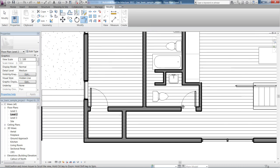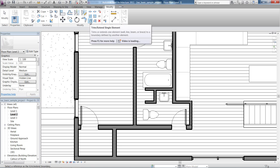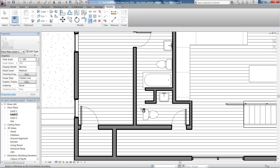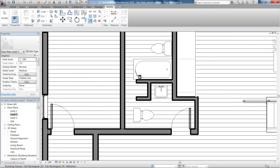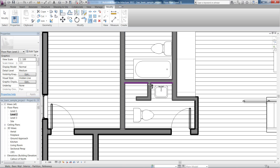I can also trim or extend a single element, which is the next one along here. What you do is click on the element you want to trim or extend to, and then click the item that you want to extend to that. So this interior wall here, partition, lovely.